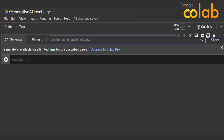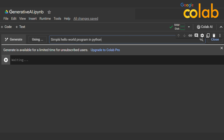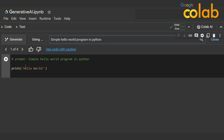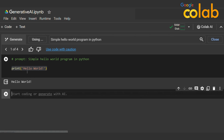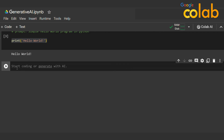I'll type a simple Hello World program in Python. When I enter that, it automatically generates a simple Hello World program as a prompt comment. If I run that, it works exactly as expected.